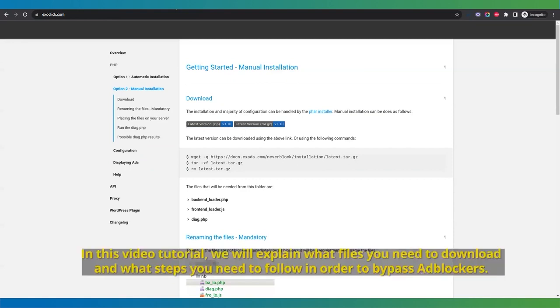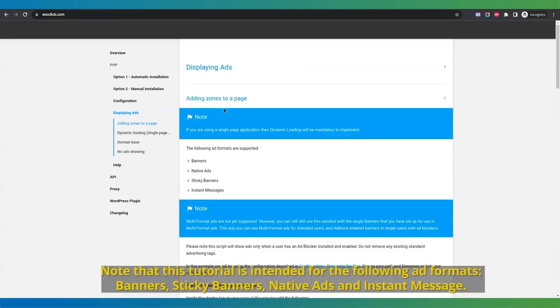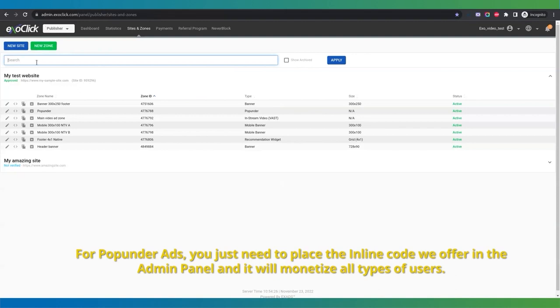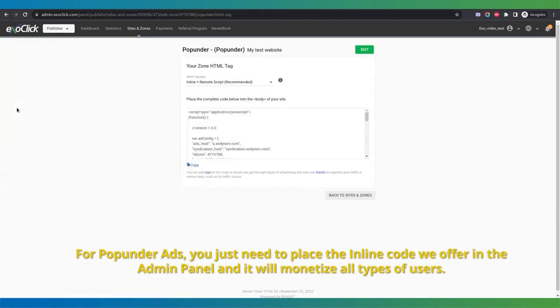In this video tutorial, we will explain what files you need to download and what steps you need to follow in order to bypass adblockers. Note that this tutorial is intended for the following ad formats: banners, sticky banners, native ads, and instant message. For pop-under ads, you just need to place the inline code we offer in the admin panel and it will monetize all types of users.